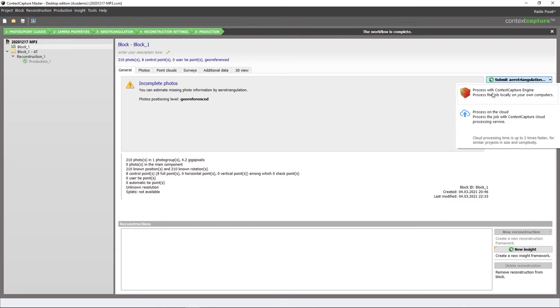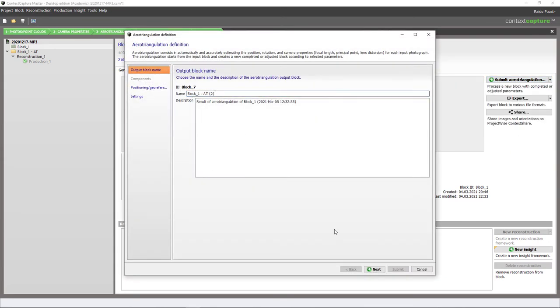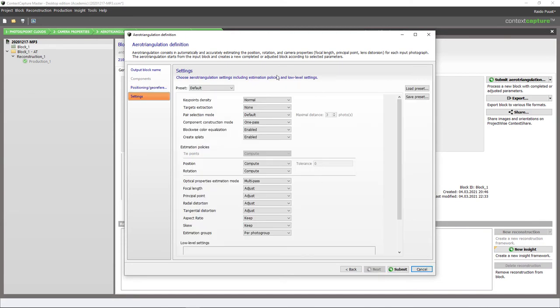Left click here, process with Context Capture engine. I use the default name, next. Then in this tab I select that I want to use control points, and also for final rigid registration I want to use control points. I hit next again. I usually recommend default settings, so I submit and then I get my preliminary model. Now because I have already calculated it, I won't do that again.